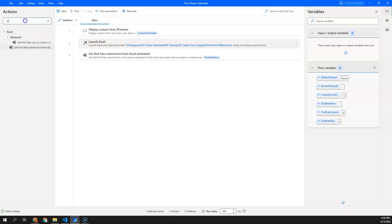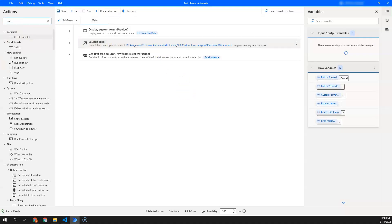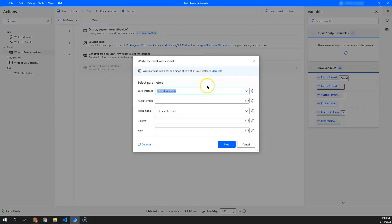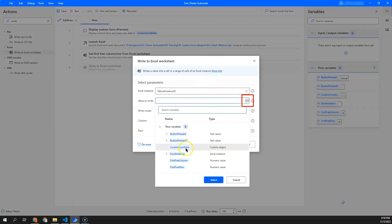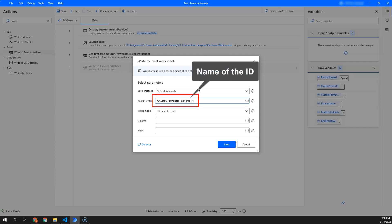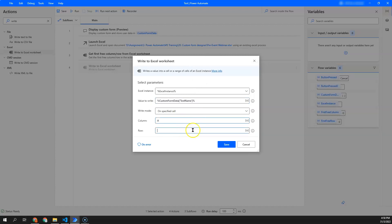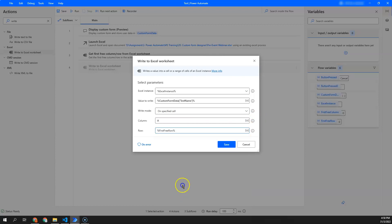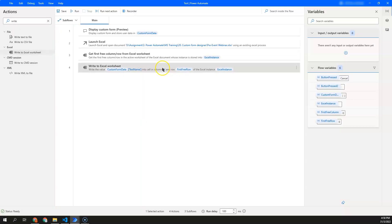Now I will write to Excel for all the fields. Since it's a custom object type, how do I access the value is basically custom form data followed by square brackets and then the name of the ID. In this case I have my text name column, may be column A and row will be first free row, and I repeat this action.